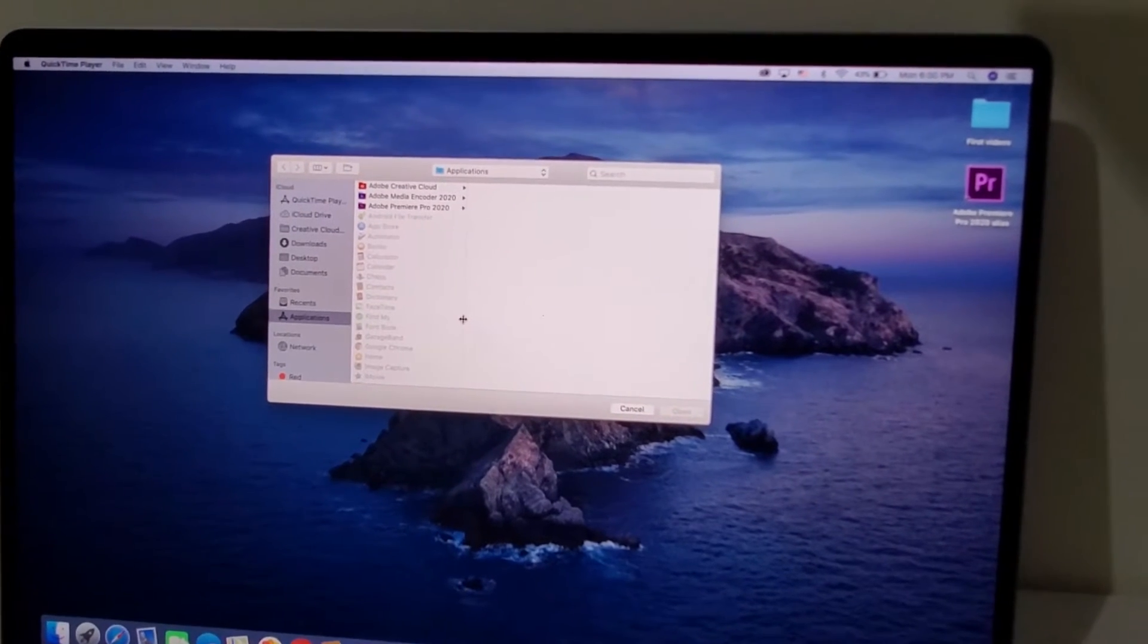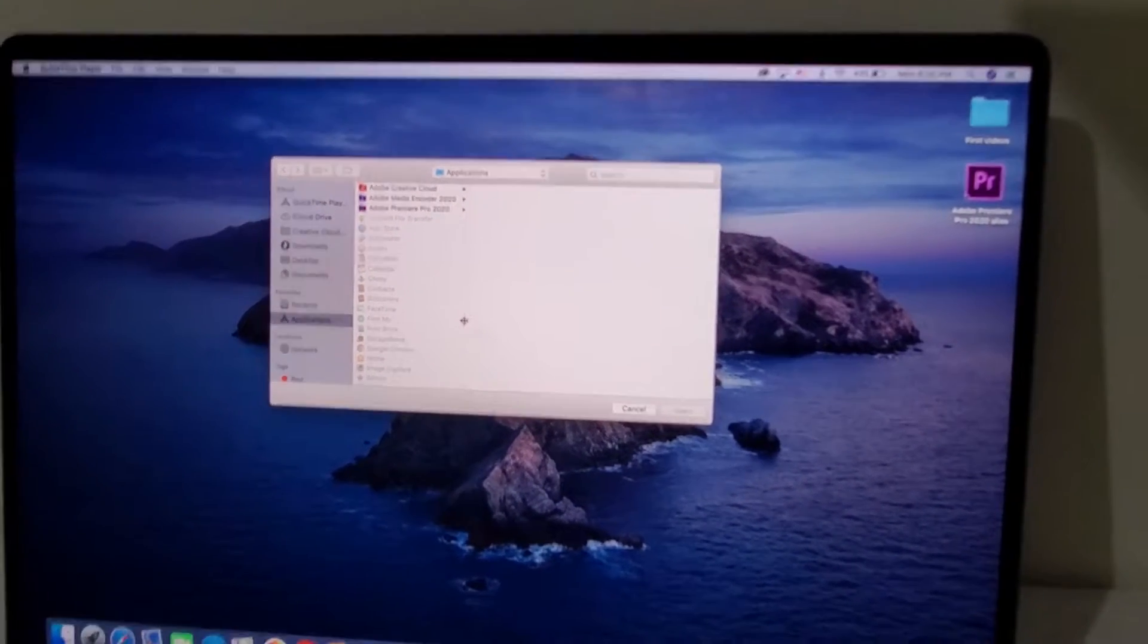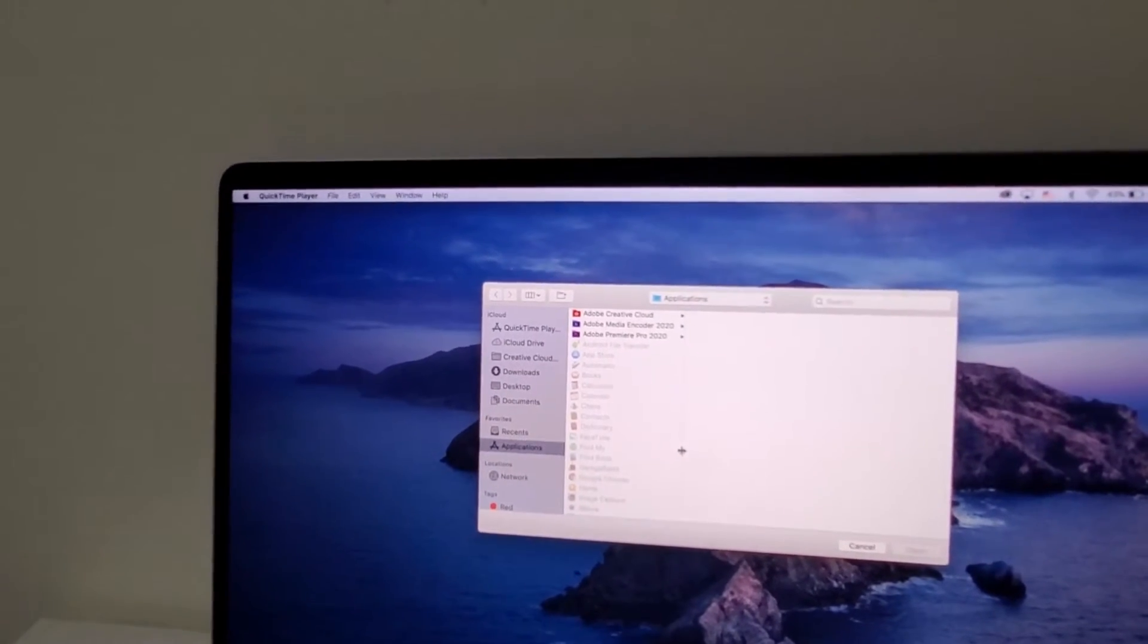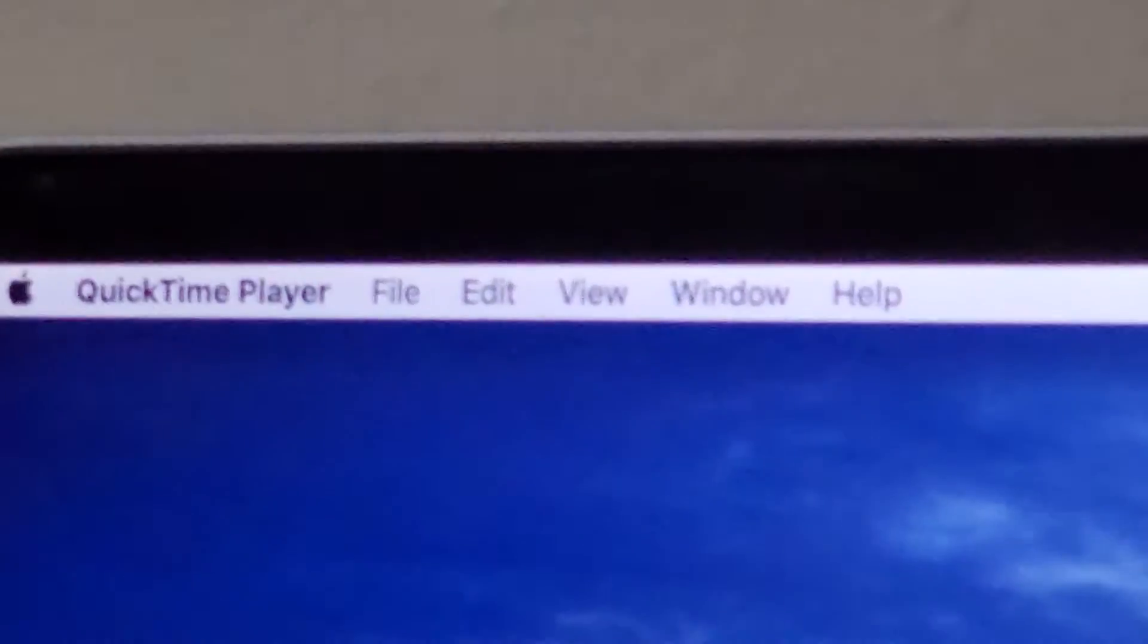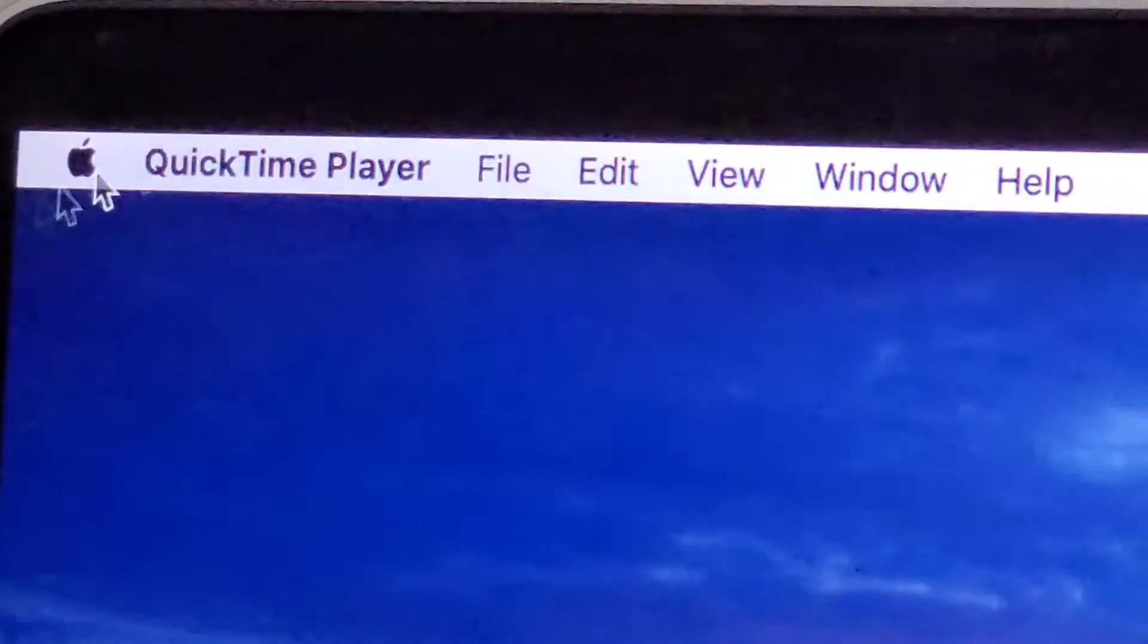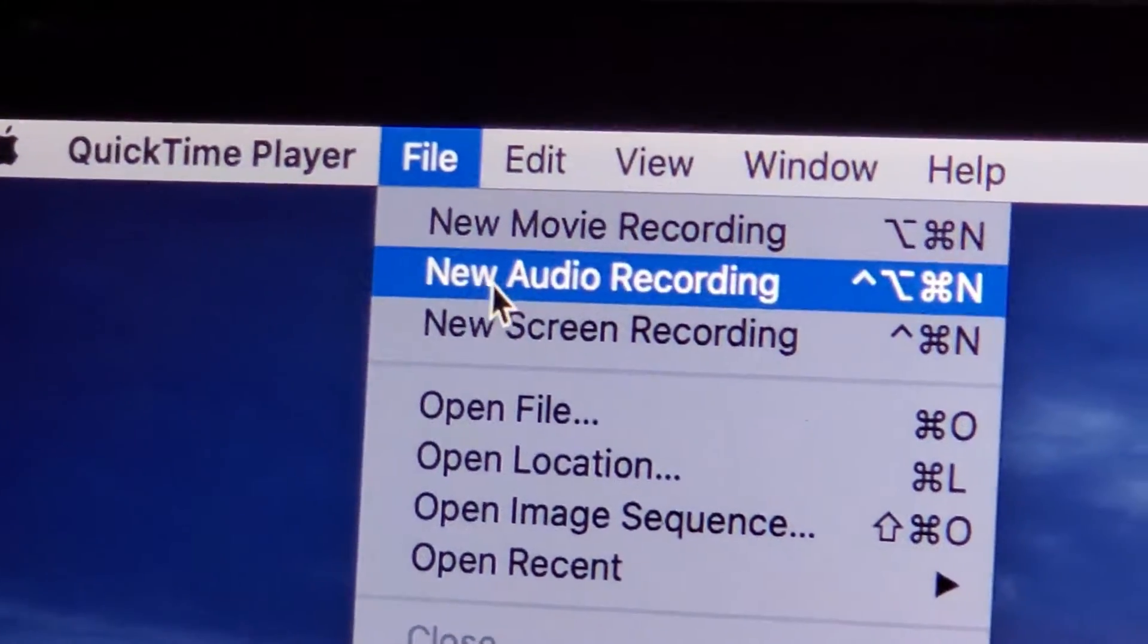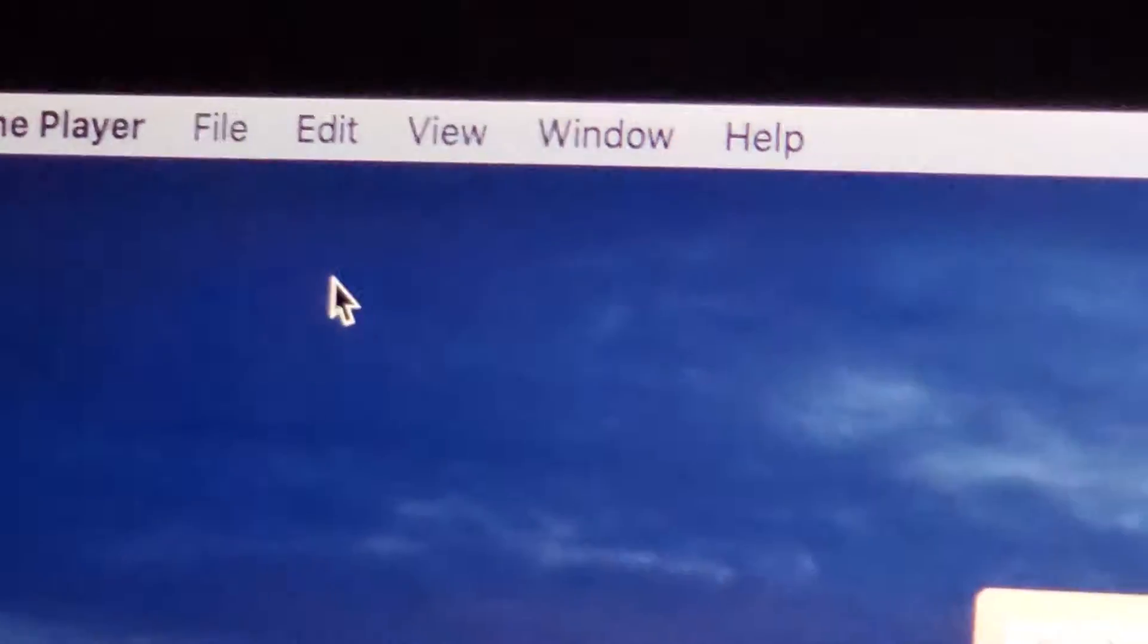Now just for example, I have up QuickTime and I accidentally denied access to the screen recording. So just for example, when I go up here to file and then new screen recording.